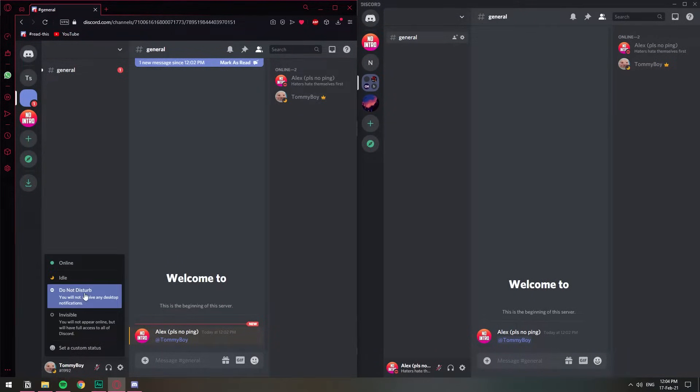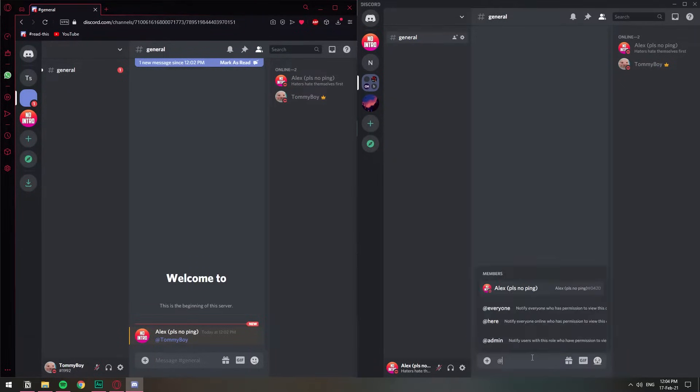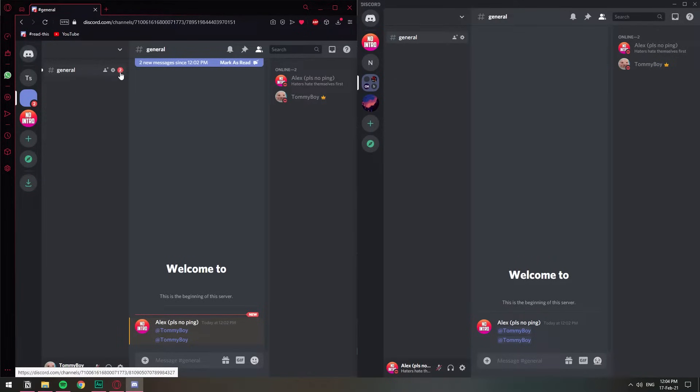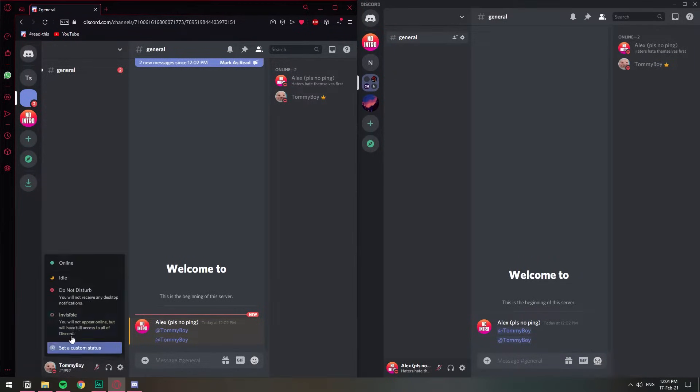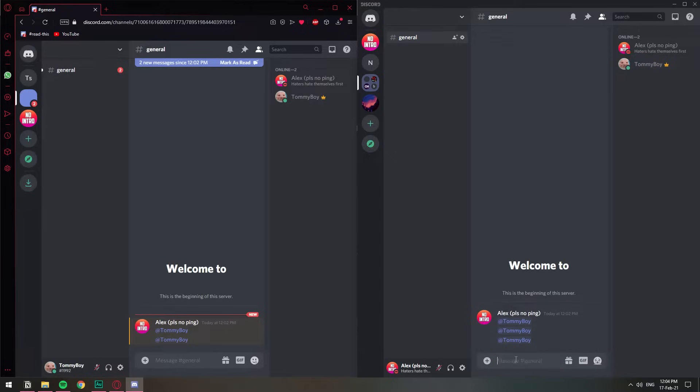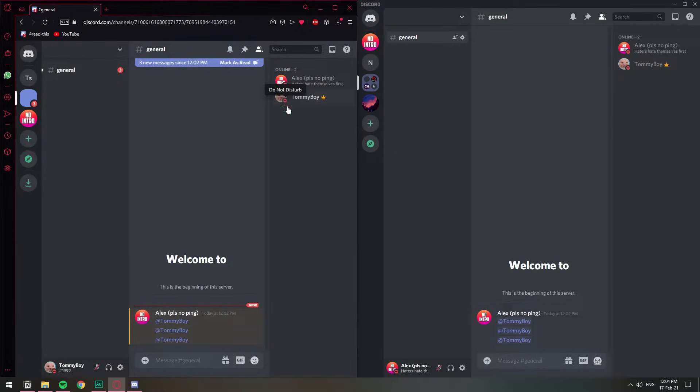The other one we have is do not disturb. When you have do not disturb on, if someone pings you again, you do get the notification icon, but you do not get the sound, as you noticed. If I change myself back to online, you get the sound. So on do not disturb, it means that you don't want to be bothered at the moment and you won't get any sound notifications.